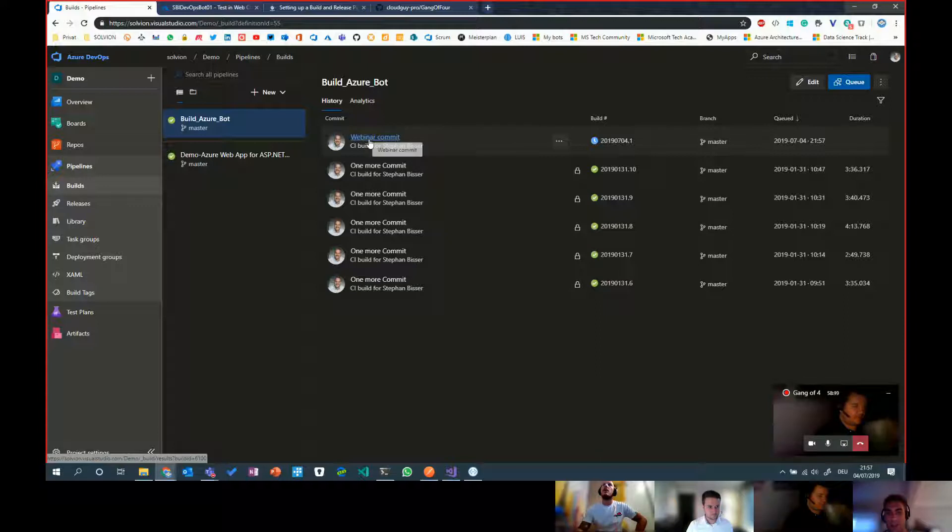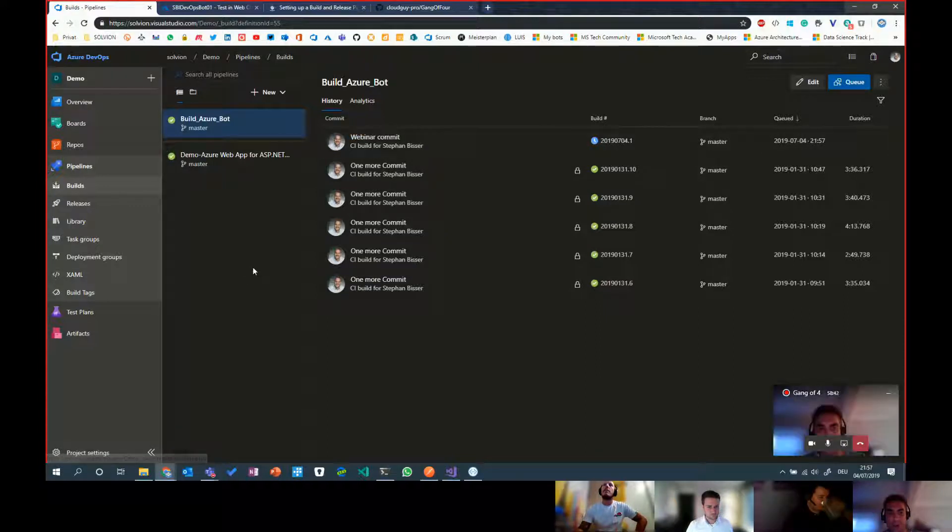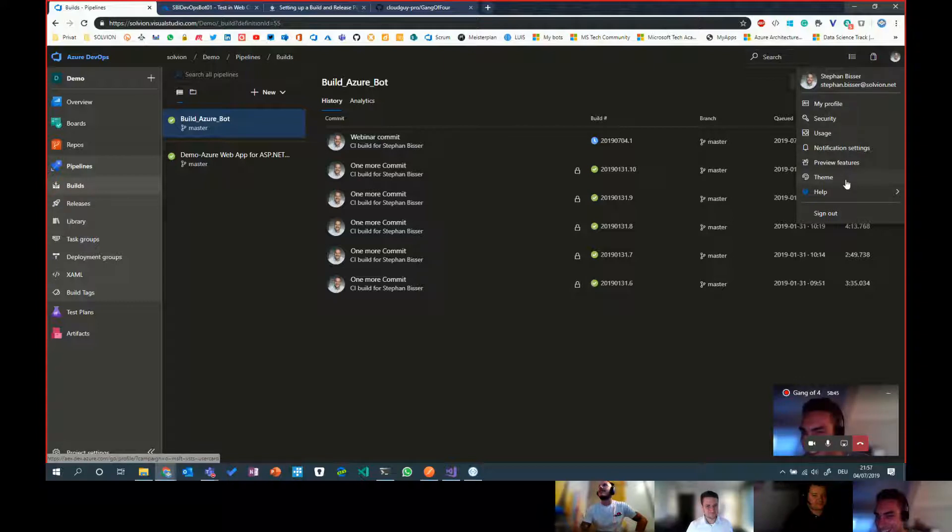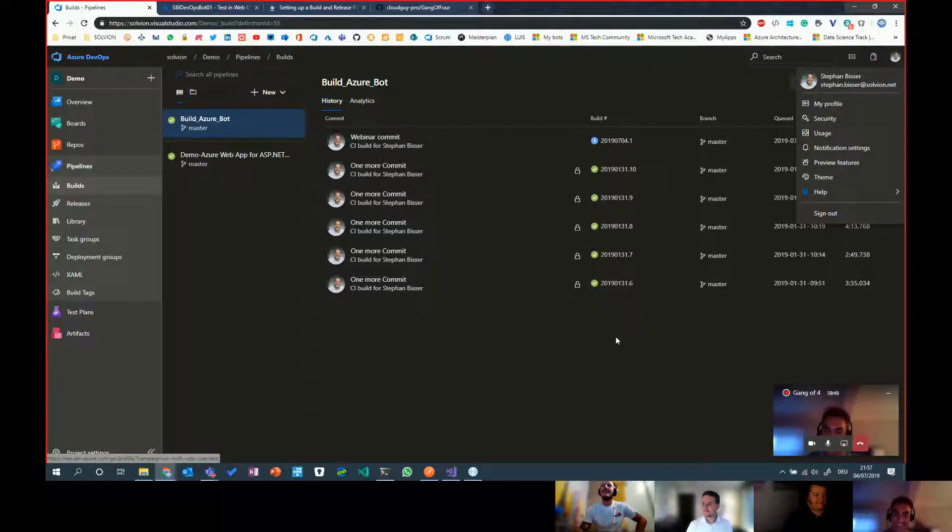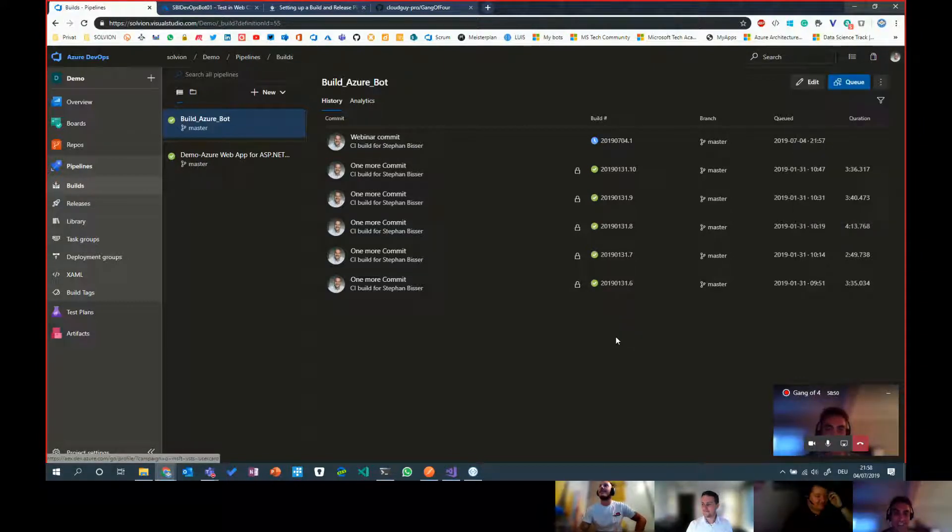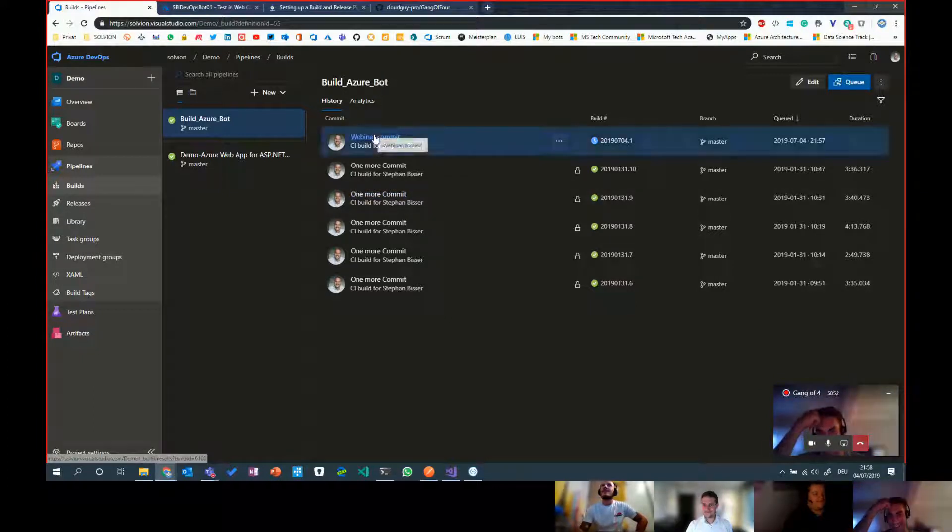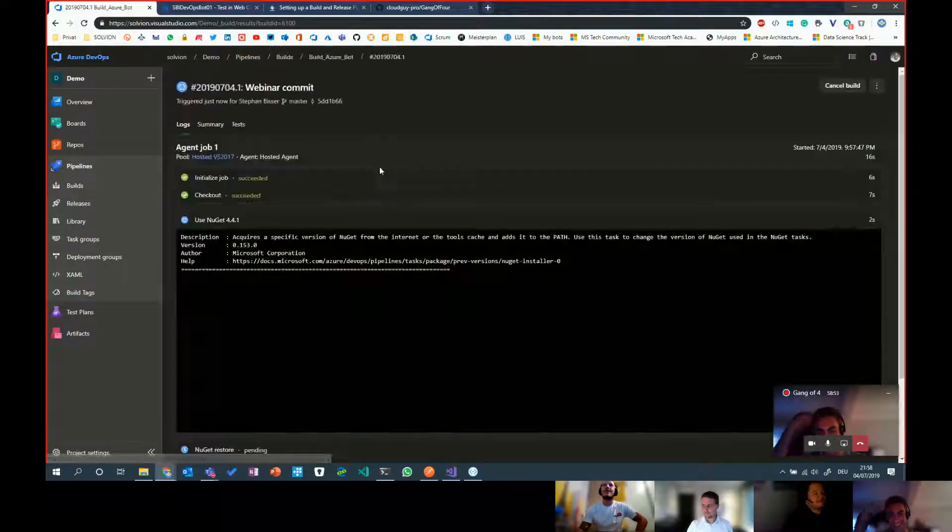While this is building, can you show me one thing? How you get the dark mode on Azure DevOps? Oh, that's an easy one. Theme on the right side. Theme and then it's just dark. Yes, everything in dark mode.